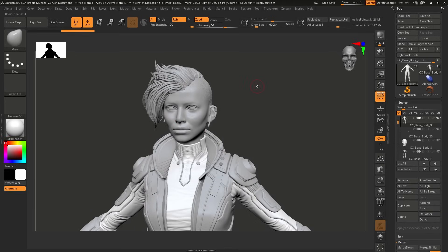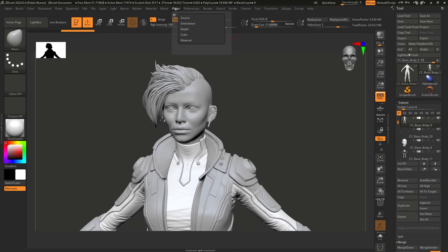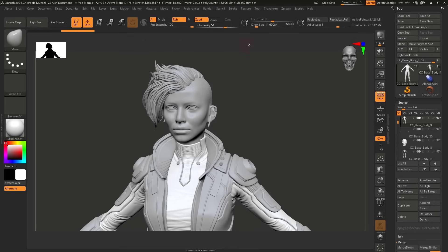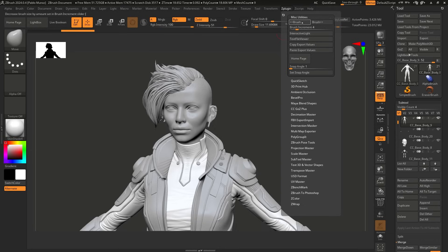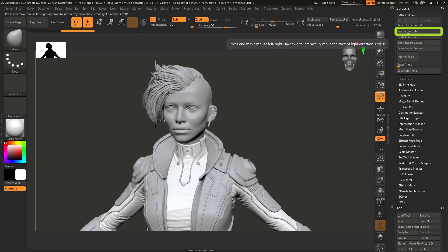So again, this is something that is probably not as obvious. Like you would expect this to be in the render palette, somewhere in the render settings, or even in the light palette, actually, right? But it's not in here. So you need to go to the ZPlugin palette, go to the miscellaneous utilities. I'm going to dock that to the right hand side, and it's called the interactive light.